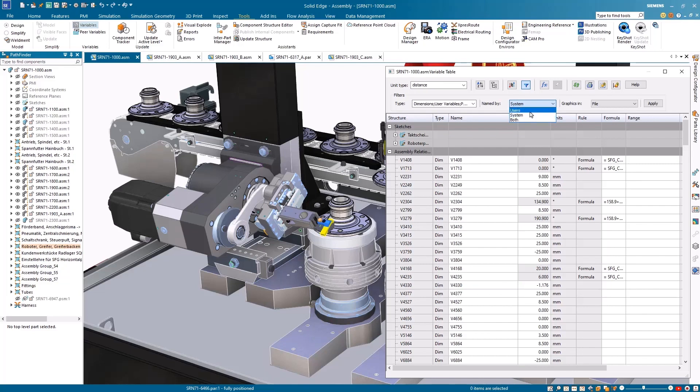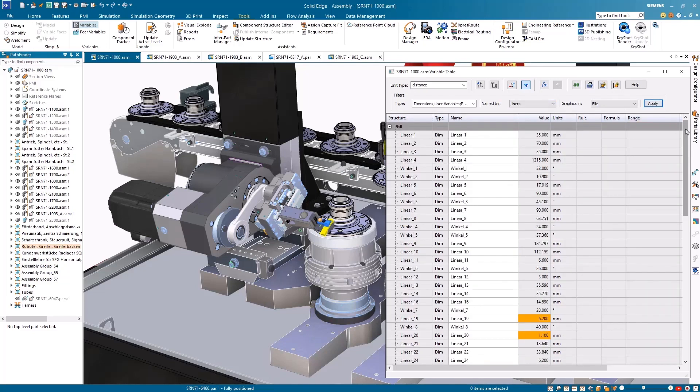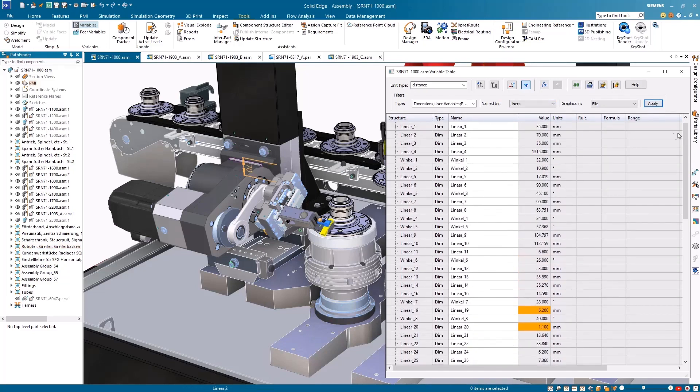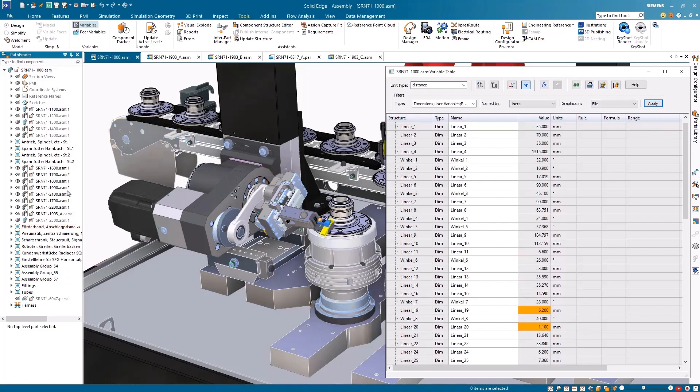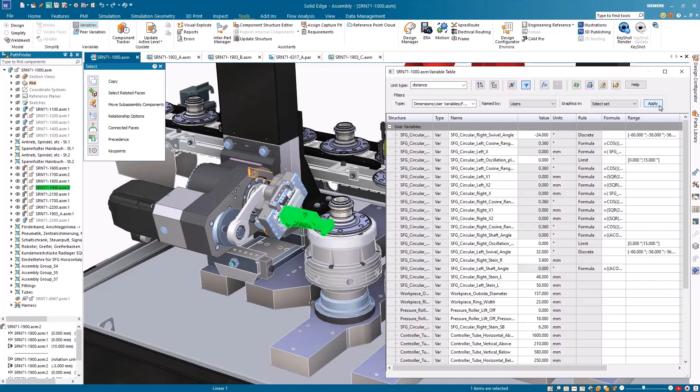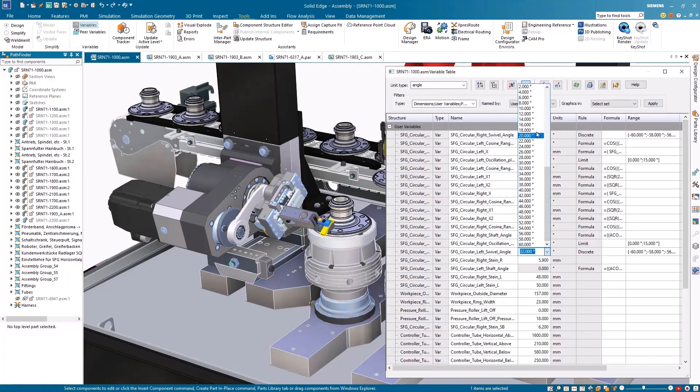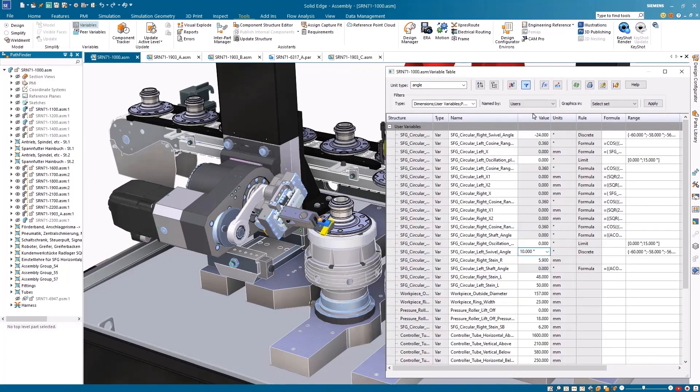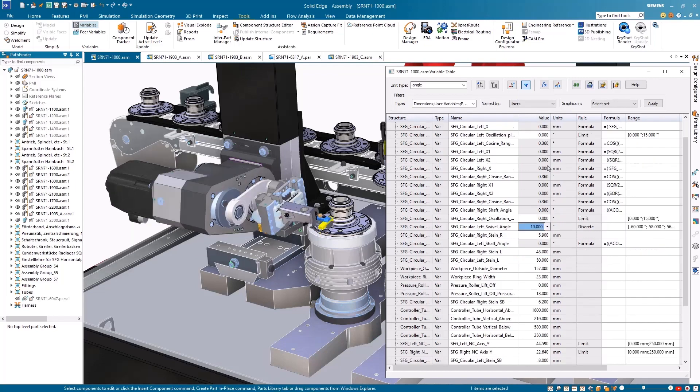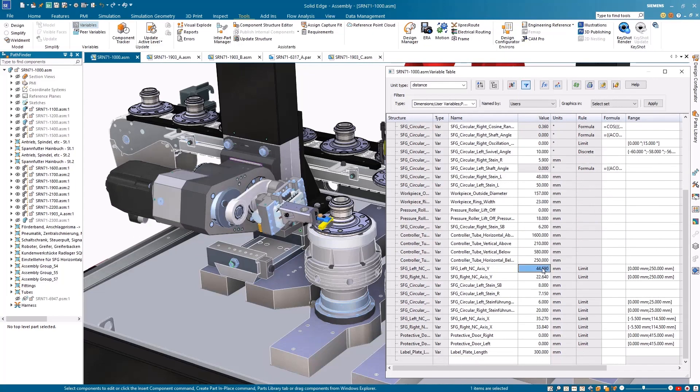With numerous variables in the assembly, the results can be filtered by user created, system created, or both. Another great option for filtering is to only view variables relative to selected components. This makes it easy to find the swivel angle variable and make a change. The vertical height of the polishing tool can also be changed by updating the NC axis value.